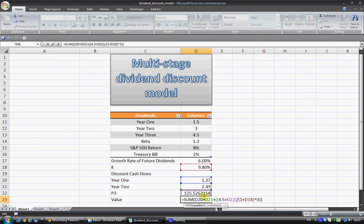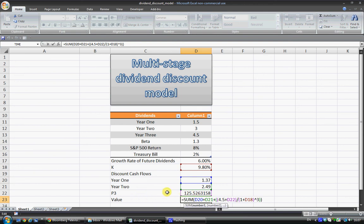Plus D21, which is the year 2 discounted cash flow. And then we add 4.5 to the final figure here. We add 4.5 plus this P3 value that we have here, and discount both of those values together.